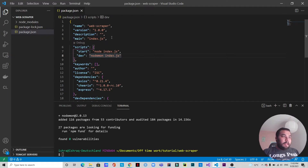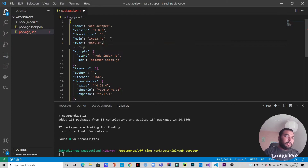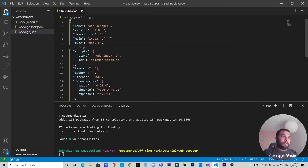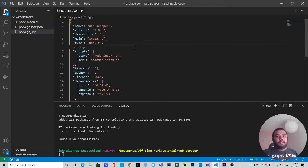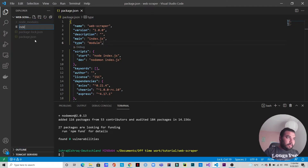I also want to set the type as 'module' because I don't like using 'const something = require(package)'. I prefer using ES module imports. That's why I've set type to 'module' — in this way you can use imports instead of requires in a Node application. I'm going to save it and create a file called index.js.